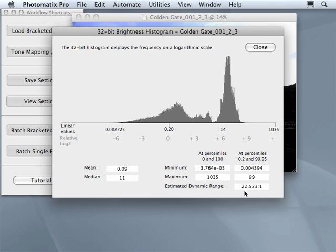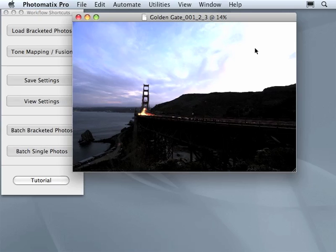Here we have a pretty high dynamic range with 22,000 for this sample. Now we are ready. Let's just proceed for the tone mapping.